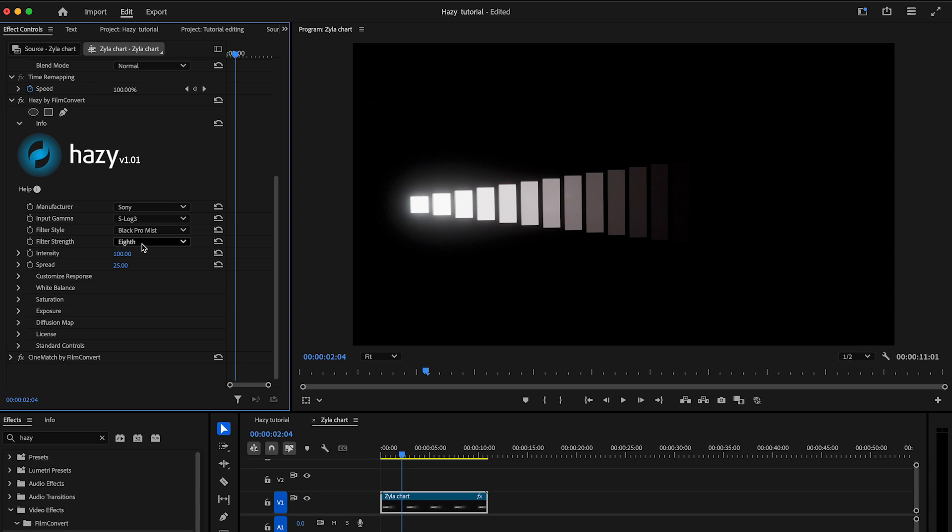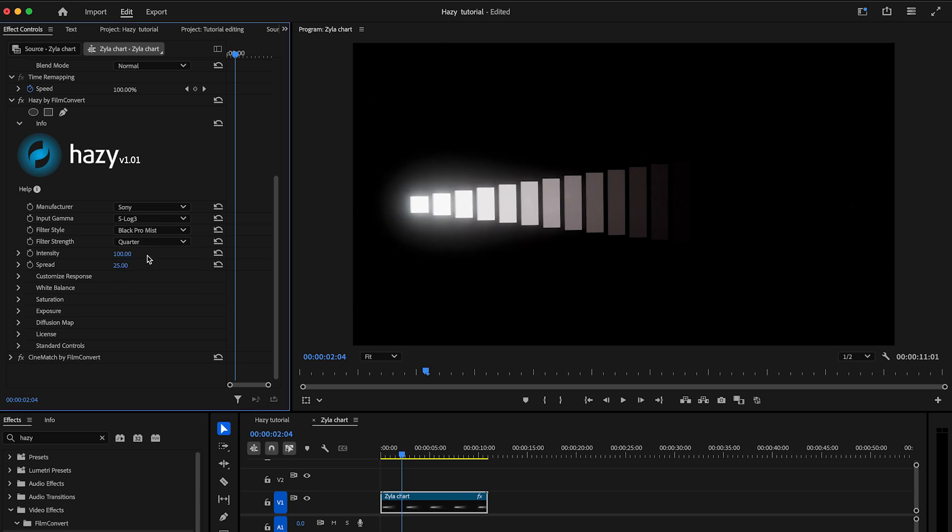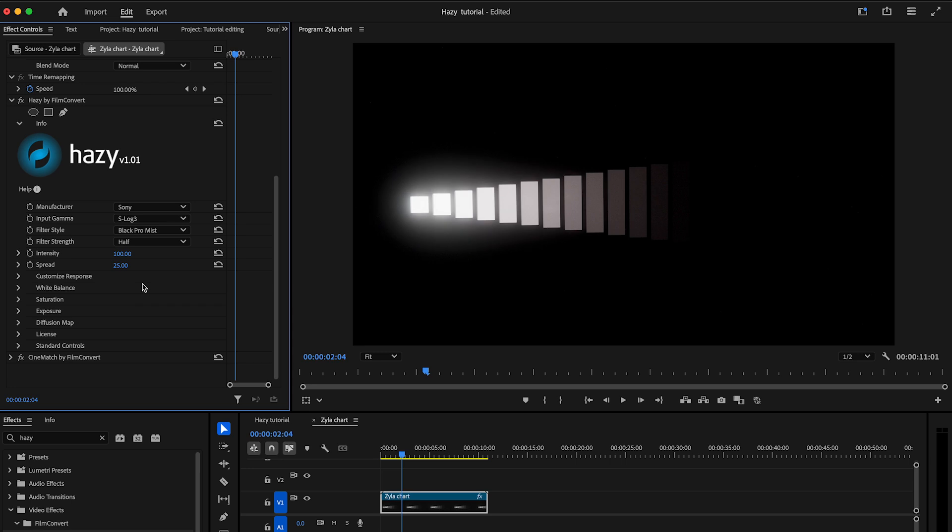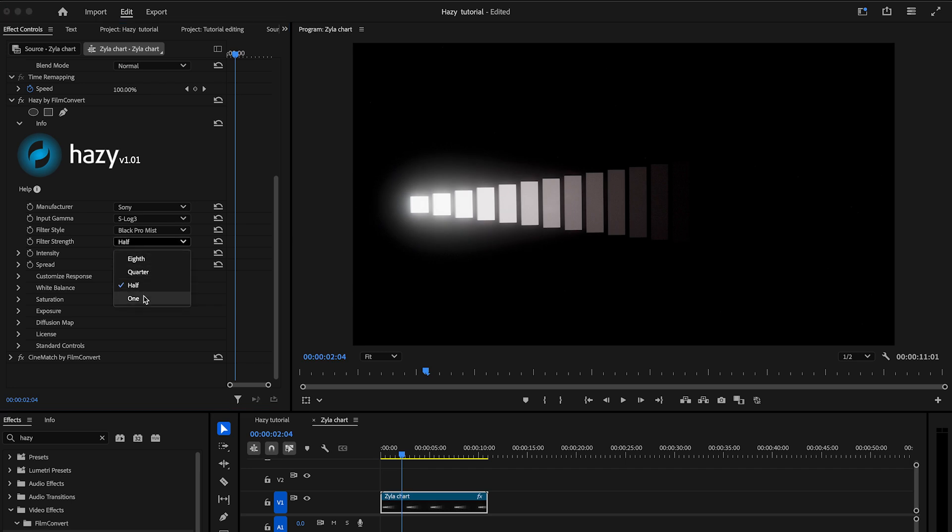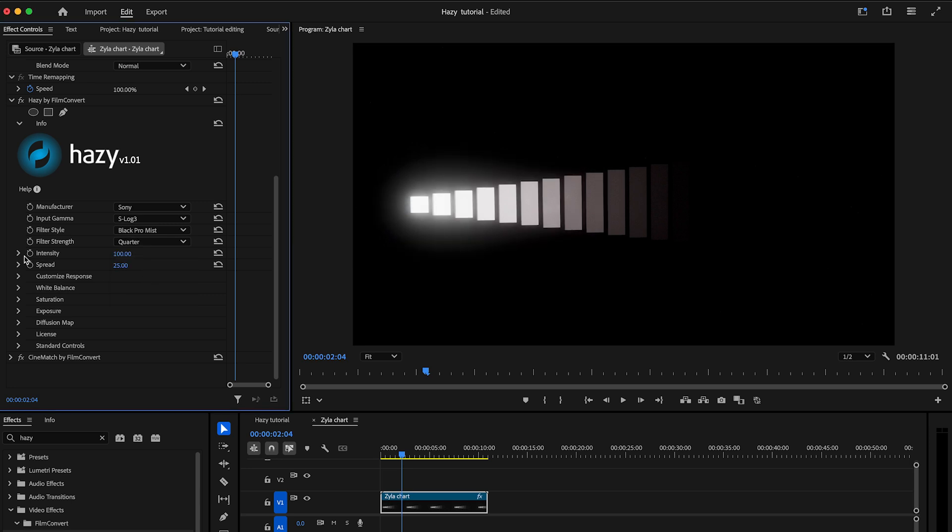The filter strength sets the overall strength of the filter. Selecting a smaller size such as an eighth will result in a more subtle, tight effect around strong light sources. Selecting a larger size such as one will result in a more spread out, diffused effect over your whole image.